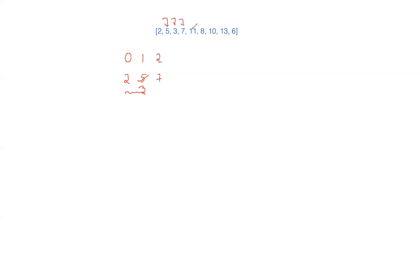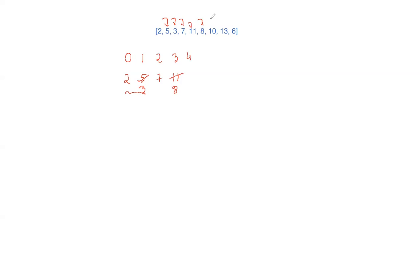Next step you come across 11, right? So you know 11 is greater than 7 so 11 is entered. The next step you come across 8. 8 is not greater than 11 so you find the immediate next of 8 that is 11. So you replace 11 by 8. Come across 10. You know 10 is greater than 8 so you can easily put it over here.